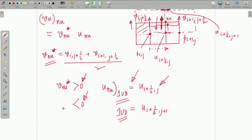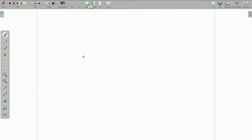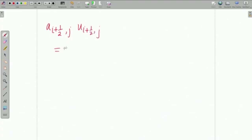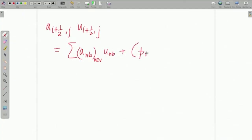Coefficients are nothing but the 'a' terms that we used in the one-dimensional advection-diffusion equation. In those 'a' terms, these star quantities are going to contribute. If you discretize all the terms of the X momentum equation, you can finally write the equation in discrete form.